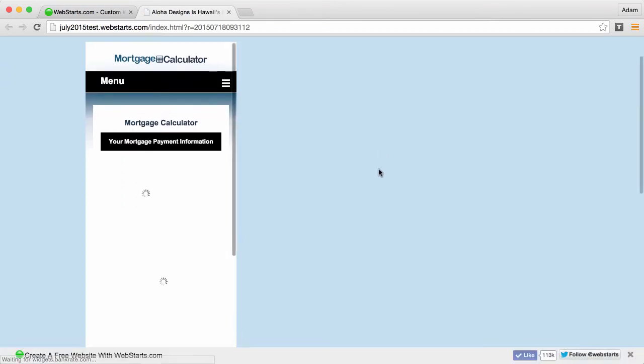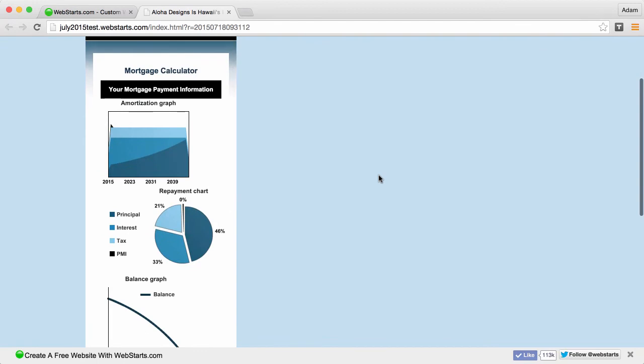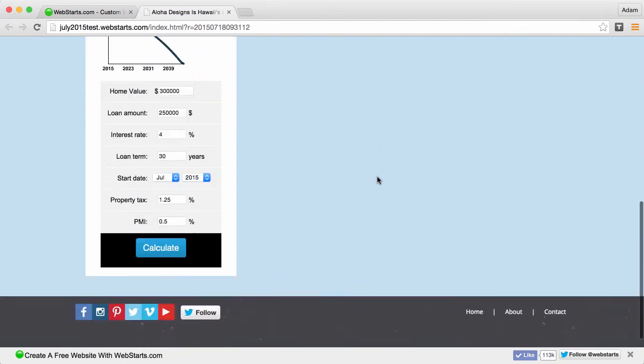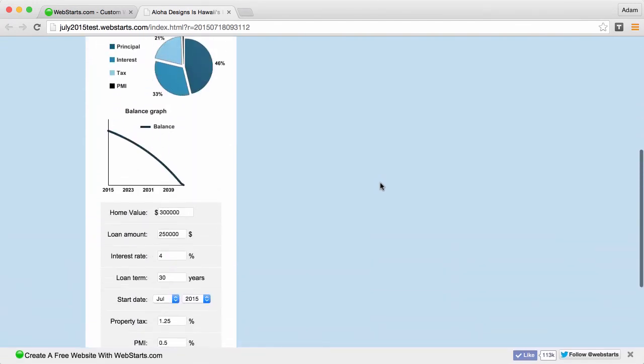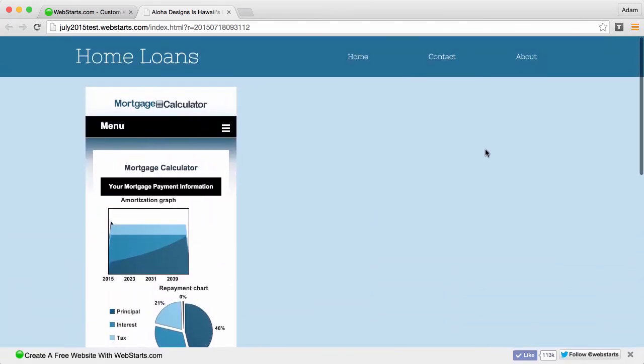Here you can see on my live website that I now have a mortgage calculator. Thank you for watching and don't forget to visit WebStarts.com to create your very own free website.